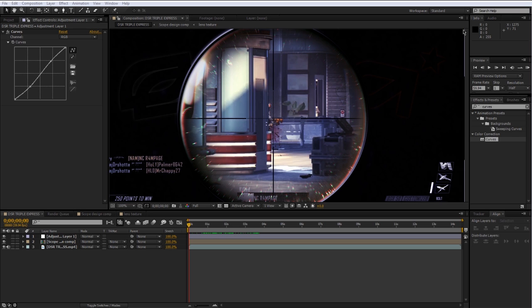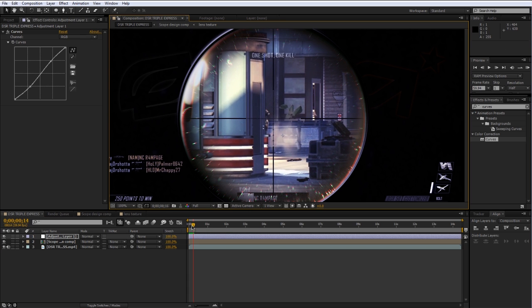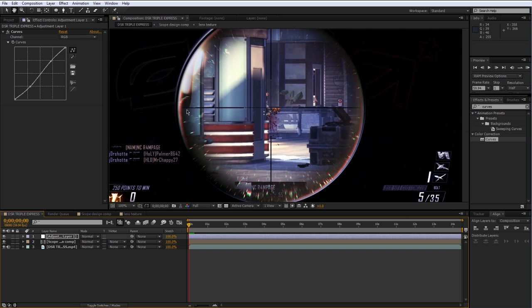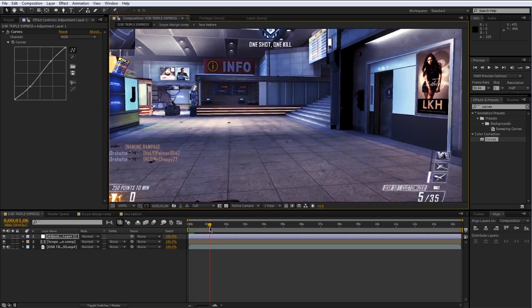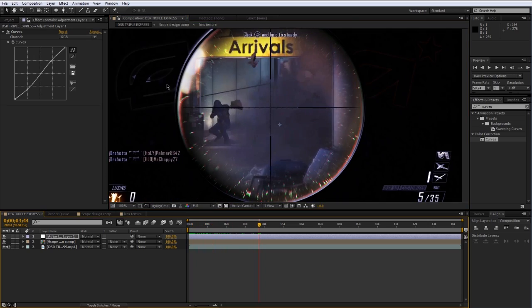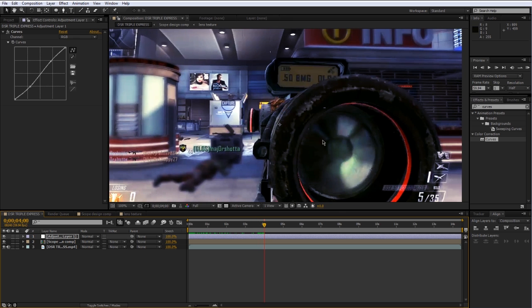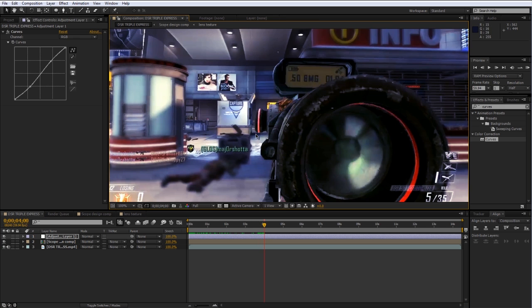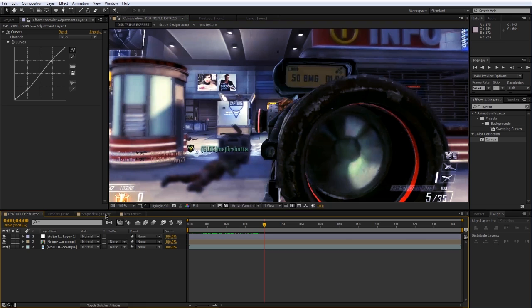What's going on guys, my name is Zach or Optic2bar and I've got another After Effects tutorial for you. This one is a scope design tutorial — you may have seen this technique in some of my edits. It's basically where you design something onto the scope and it only shows up when they're scoped in. So it shows up here, but when he zooms out it's not there.